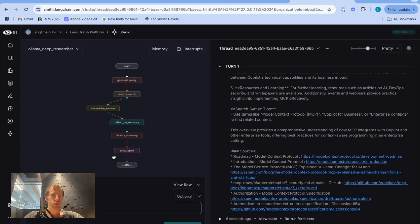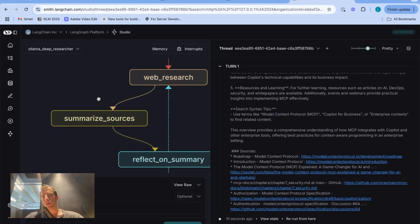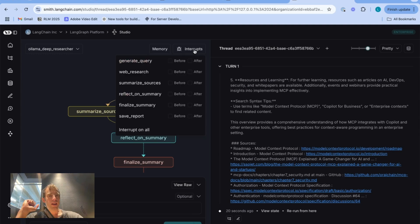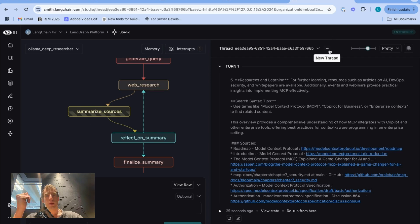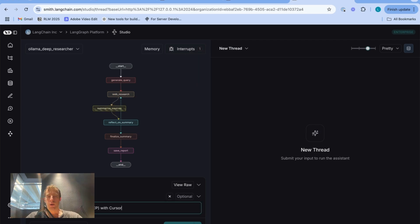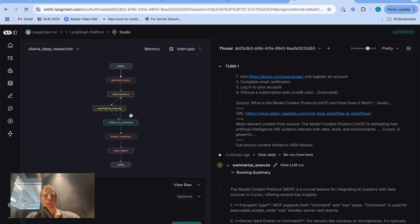Now I want to show a different workflow I also use quite a bit. Let's say there's somewhere in your graph that does work, but you want to improve it. For example, this summarize_sources node runs an LLM locally to produce a summary of some retrieved web contents. I can add an interrupt before or after any node in my graph — I'm going to add one after summarize_sources. This is nice because I may want to review the output of this node and maybe make changes. Let's open a new thread with the interrupt set after summarize_sources and kick off the graph again.